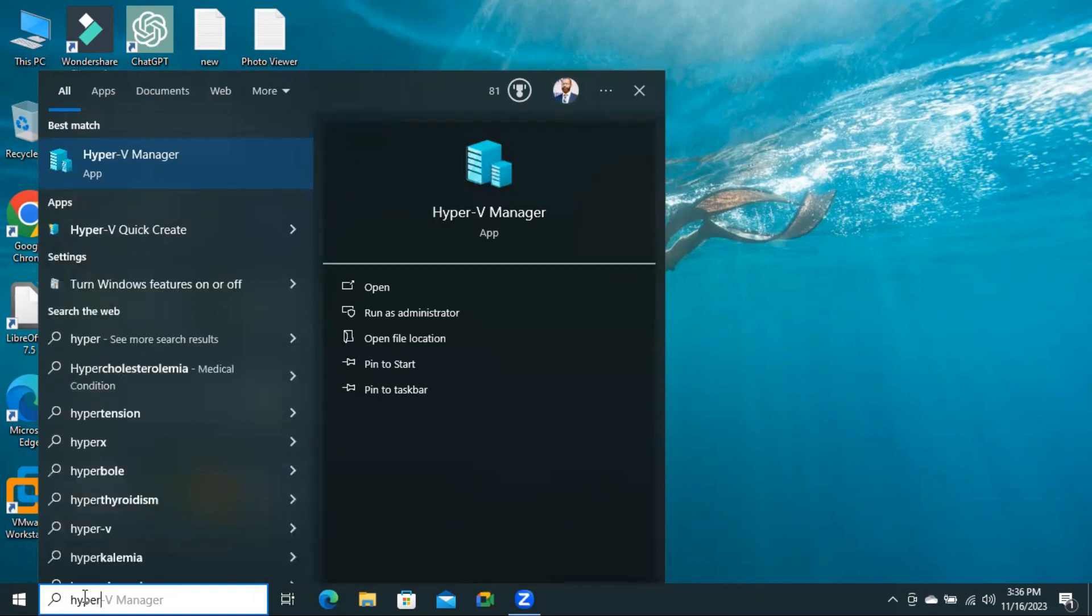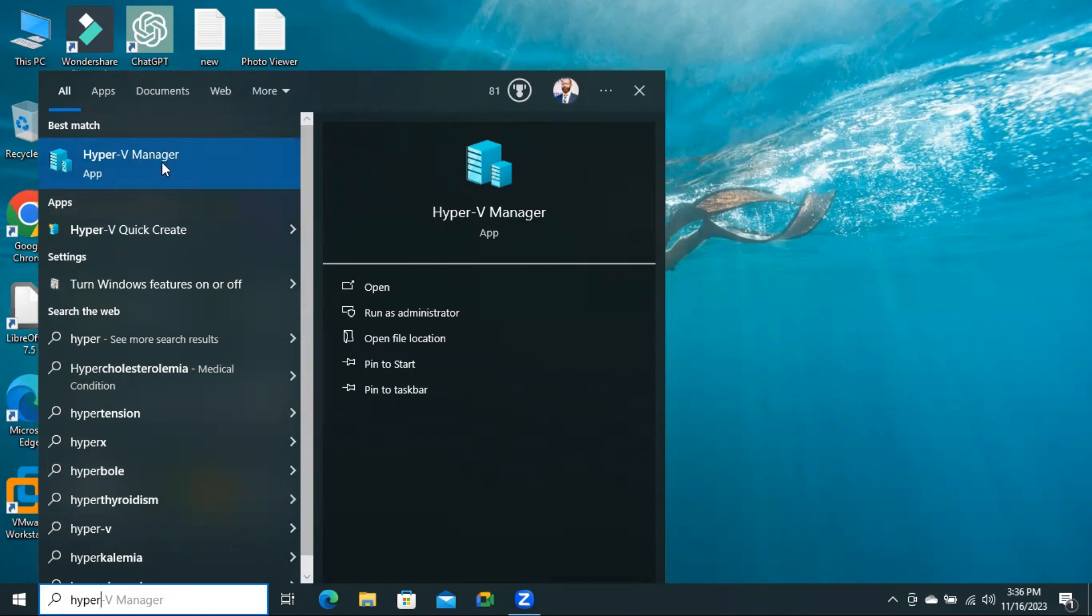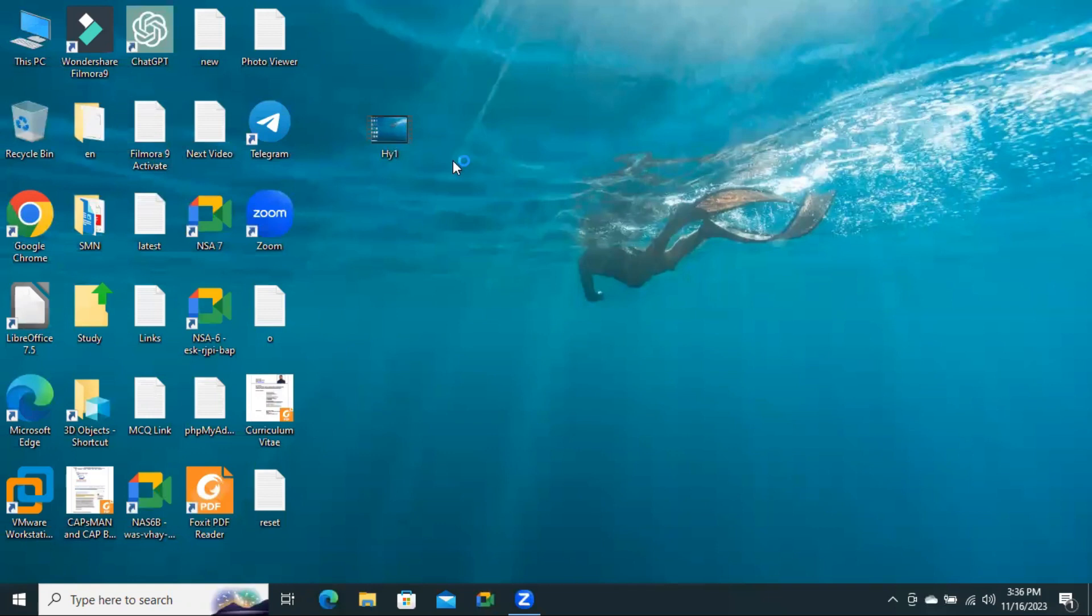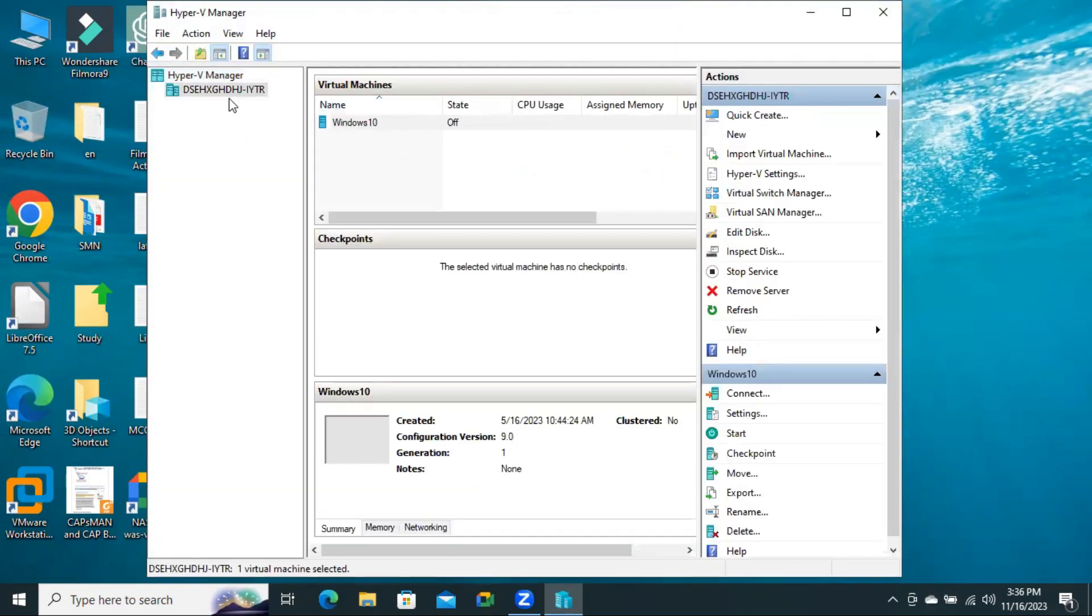Look, this is the Hyper-V Virtualization Manager. Click on Hyper-V Manager and the Hyper-V Manager has been opened.